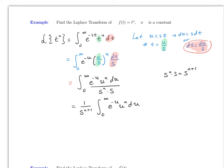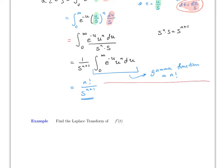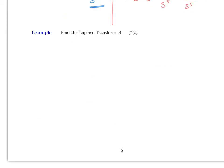By the gamma function result, the integral from 0 to infinity of e^(-u) u^n du equals n factorial. Therefore the Laplace transform of t^n equals n!/s^(n+1). For example, the Laplace transform of t^4 is 4!/s^5 = 24/s^5.